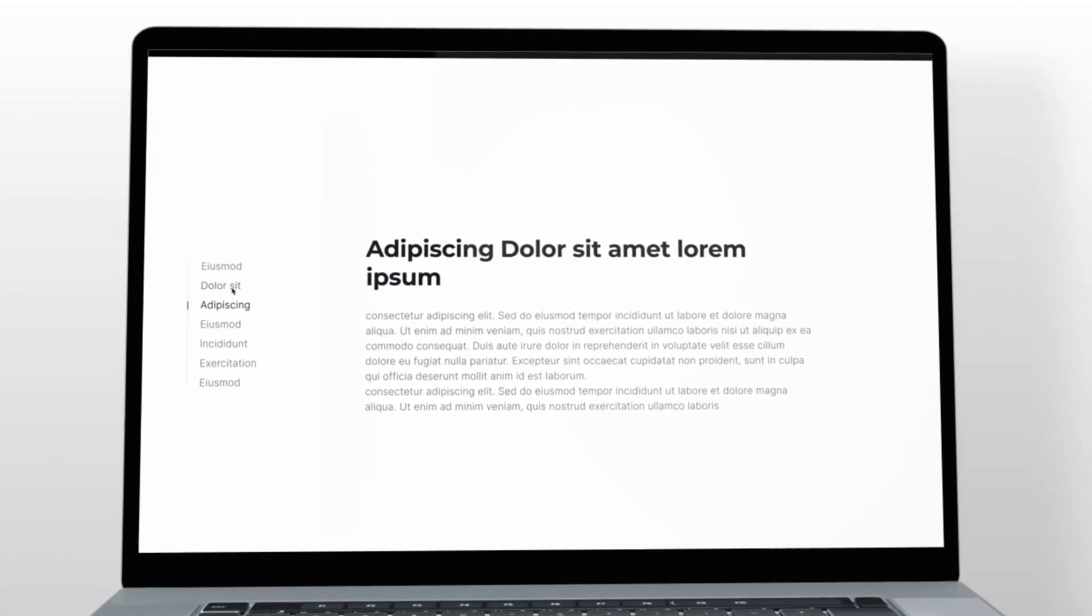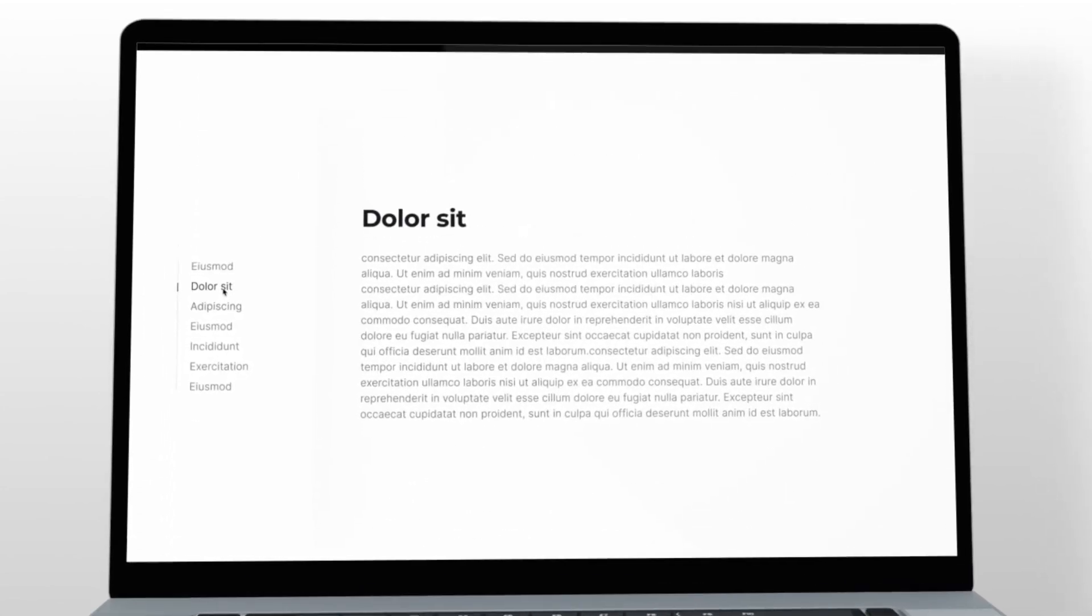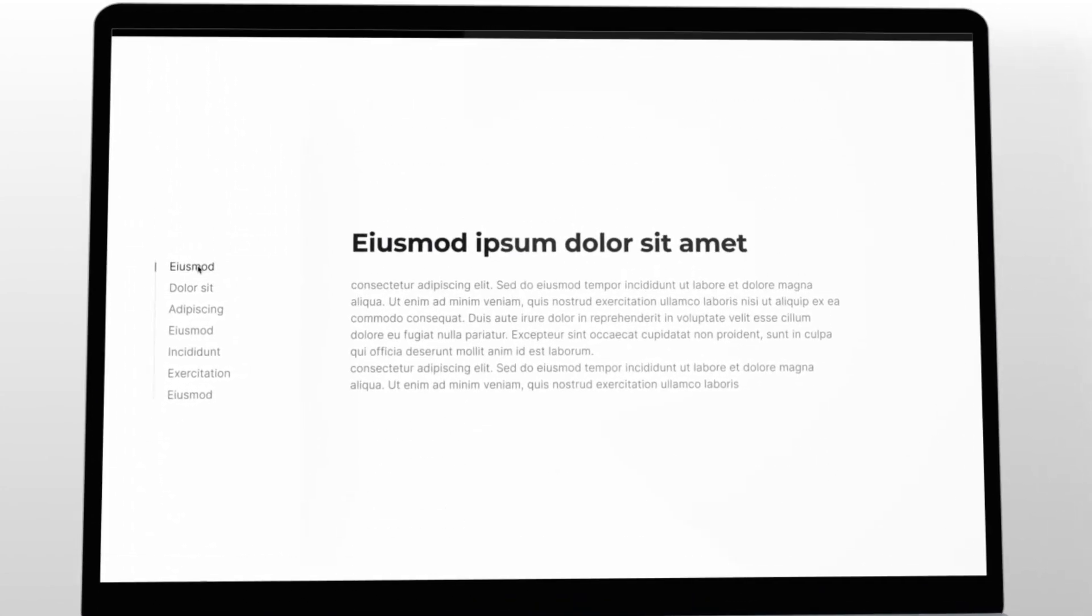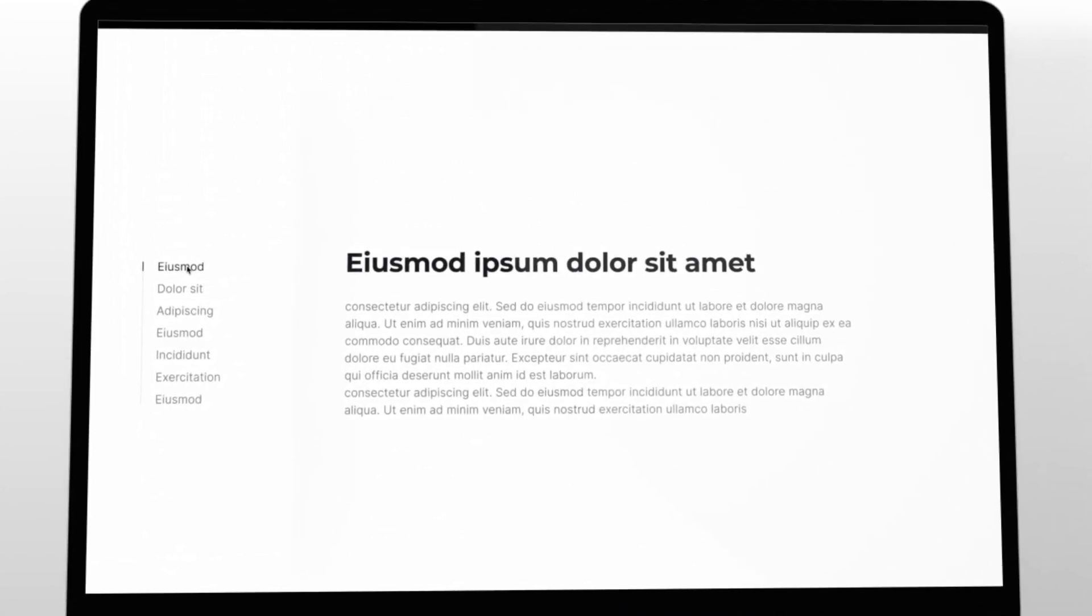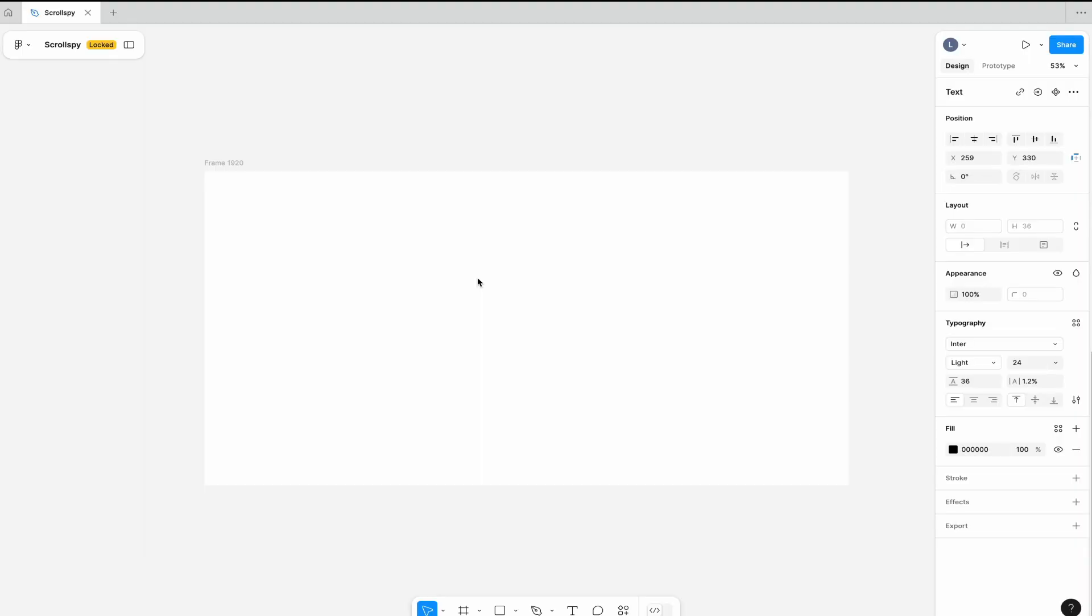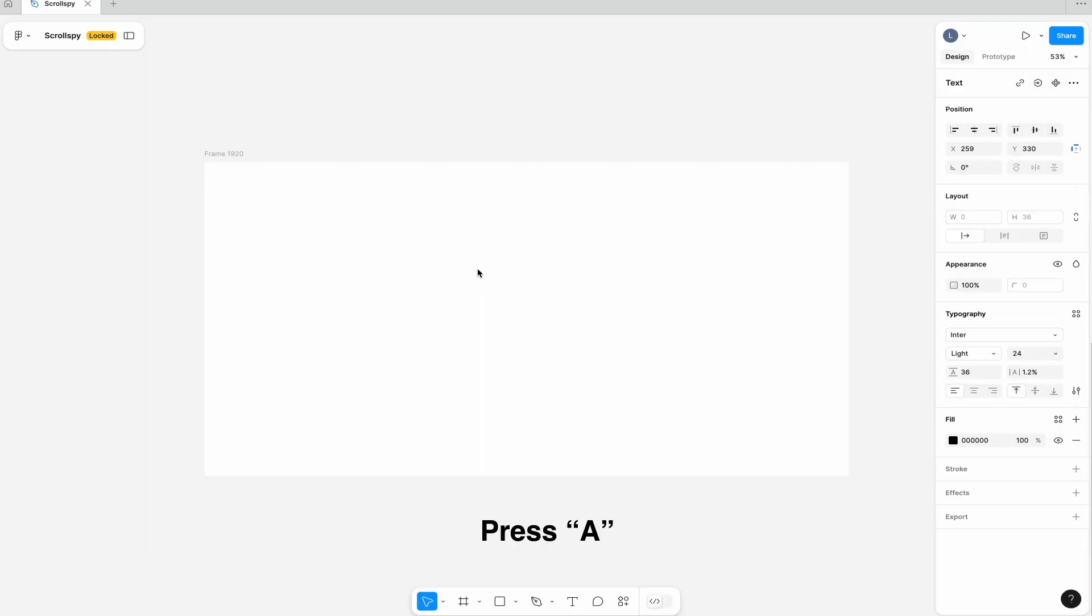Today I'm going to show you how to create a dynamic scroll in a really simple way. Let's start. Step 1: Create a frame.